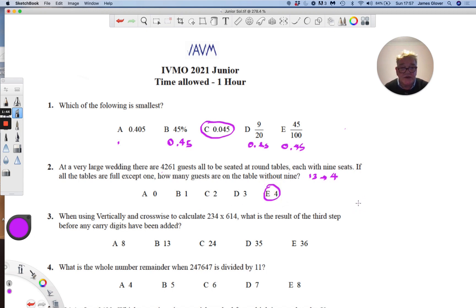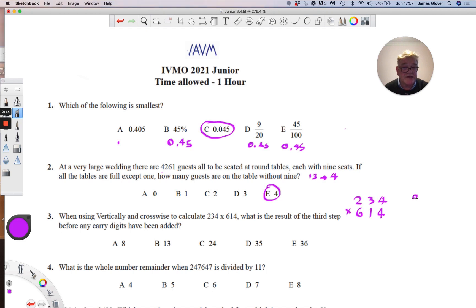Vertically and crosswise — we are asked to find the third step before any carried digits have been carried out. Writing down 234 and 614, the third step is the same whether you're working from the right or from the left. Working this way: two times four is eight, then three times one is three, then four times six is 24. We add these numbers up and the answer is 35, which is D.